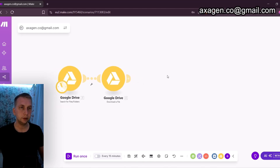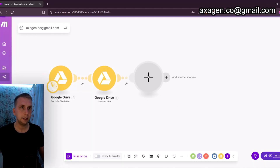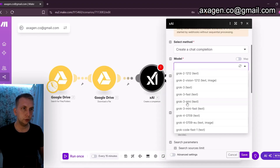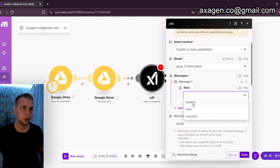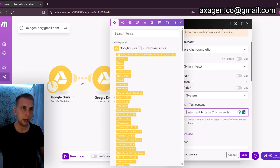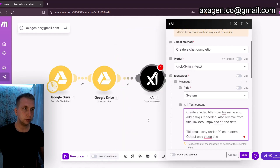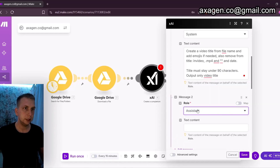Now we have a file and its location, but we don't have a caption, title, and things like that. For this I'm going to add AI — I'm using xAI because it's quite cheap and performs very well. I'm going to use Grok 3 Mini, which is very cheap. I'll add a message — first message is going to be a system prompt: 'Create a video title from the file name and add emojis if needed. Also remove unnecessary stuff from the title. As I'm also uploading to YouTube, the title must stay under 90 characters. Output only the video title.'